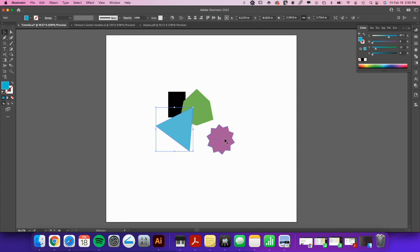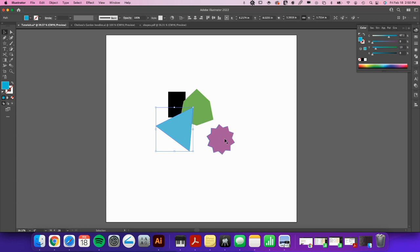So if you just have a PDF laying around and it has a raster shape in it, you're not going to get this same result. It's just going to be a raster shape that is uneditable, and then you will have to bring it into Photoshop or something similar to remove the background.